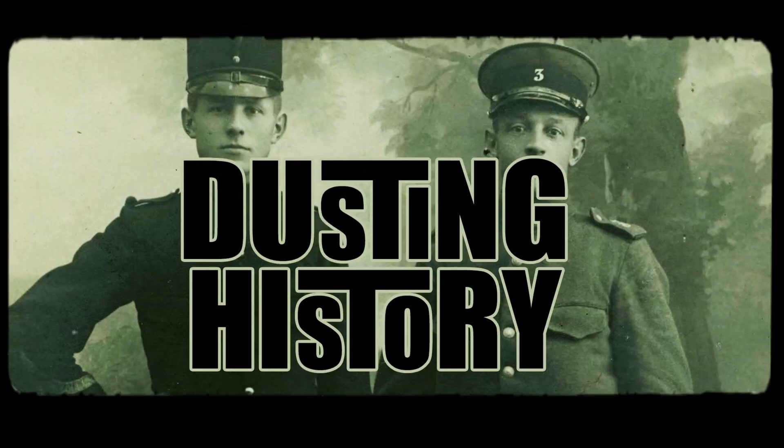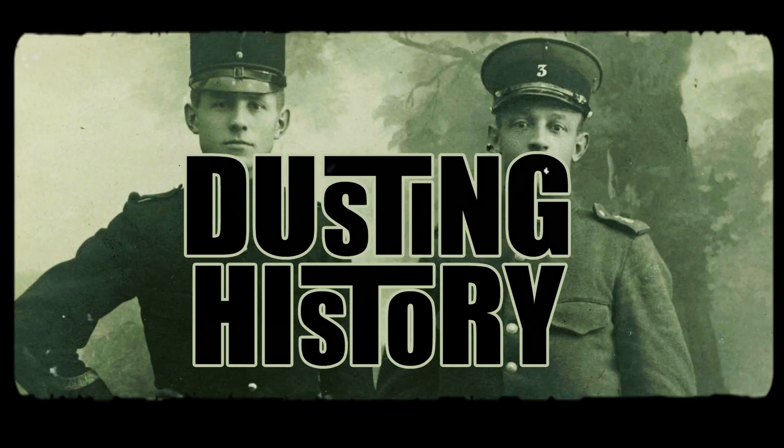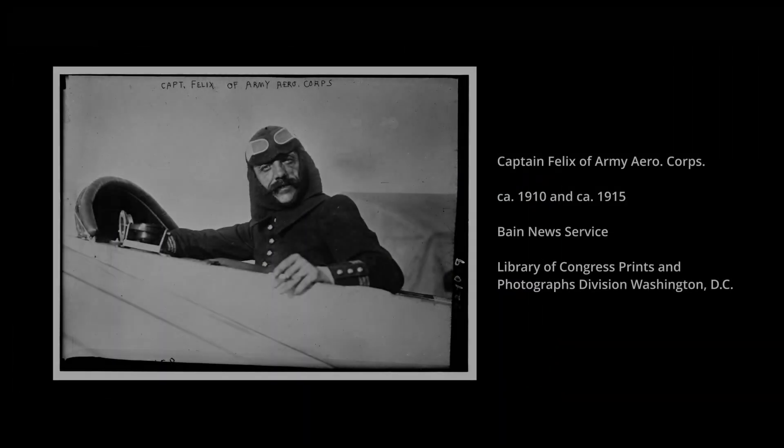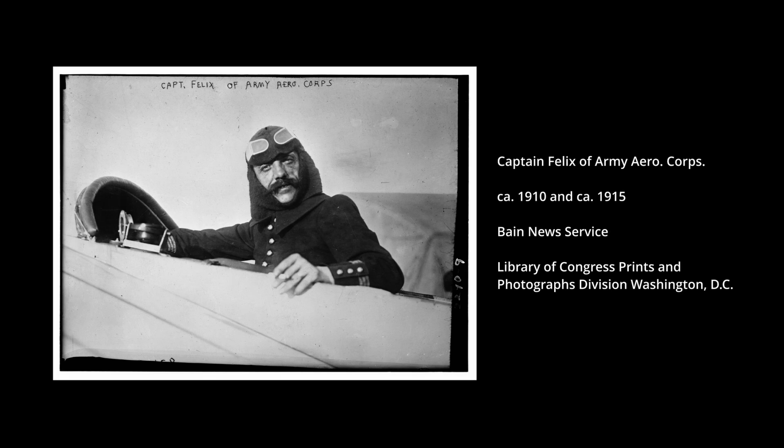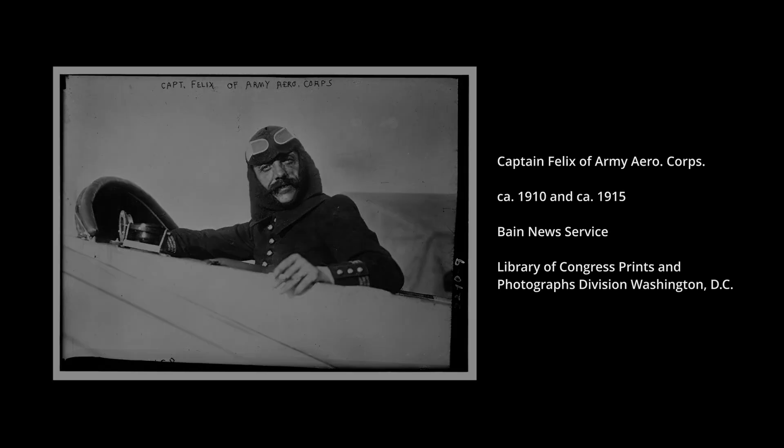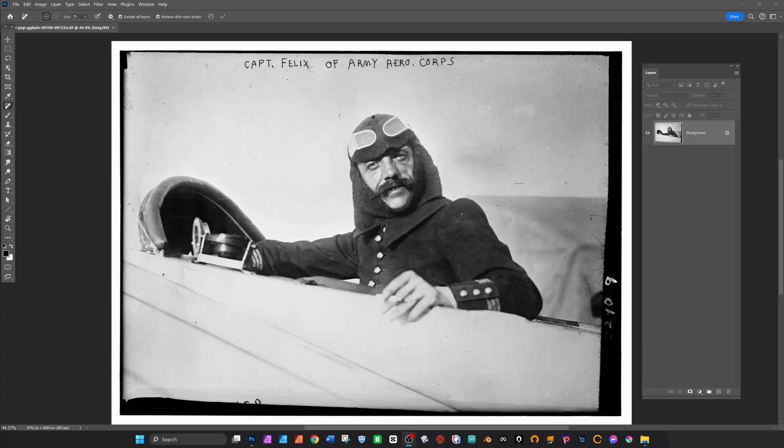Hello and welcome back to Dusting History. Today I've got Captain Felix of the Army Aero Corps and I really like this picture. He looks very Professor Fate. If you've seen The Great Race you'll know what I mean by that. I thought this would be a pretty simple picture to clean up but it actually is a lot dirtier than you'd imagine.